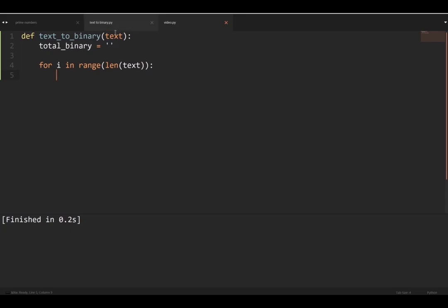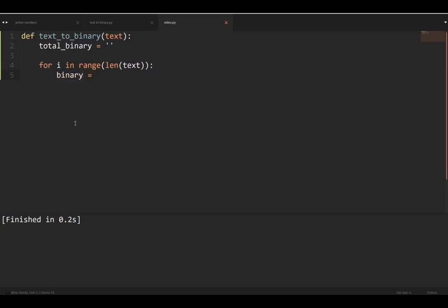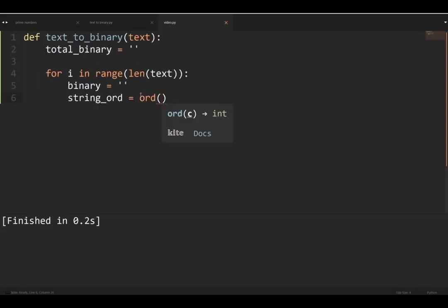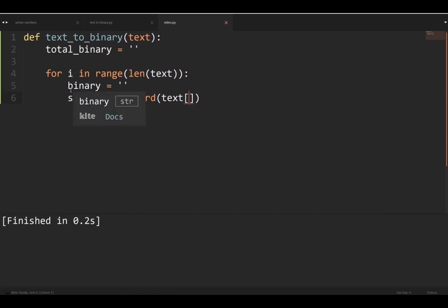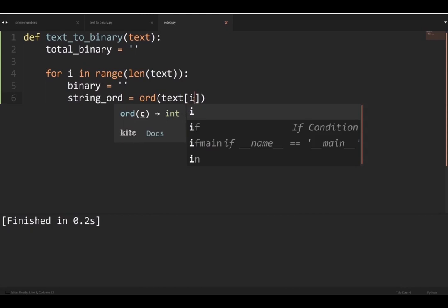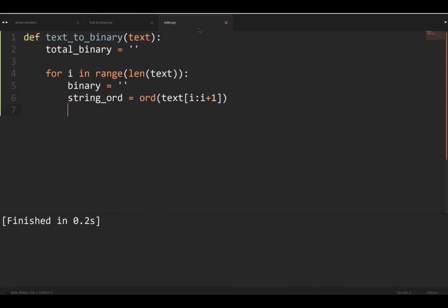We'll make a new variable called `binary`, reset every time we go through the loop, set to an empty string. This is different from `total_binary` — it takes the binary for one letter and then adds it to `total_binary`. We also make a variable `string_ord`. The `ord` function turns a letter or character into its ASCII number value. We take `ord(text[i:i+1])` to get the character at position i.